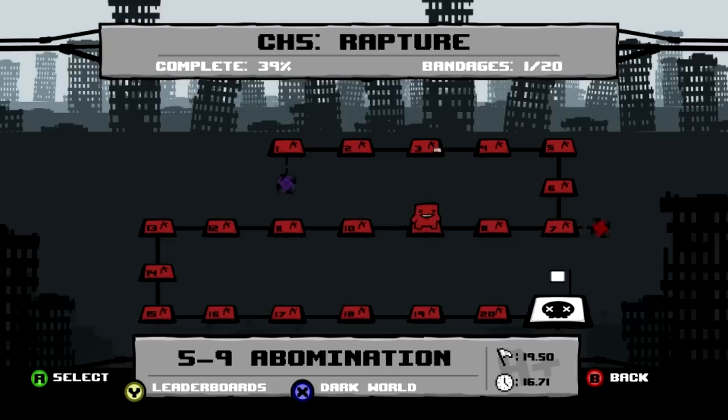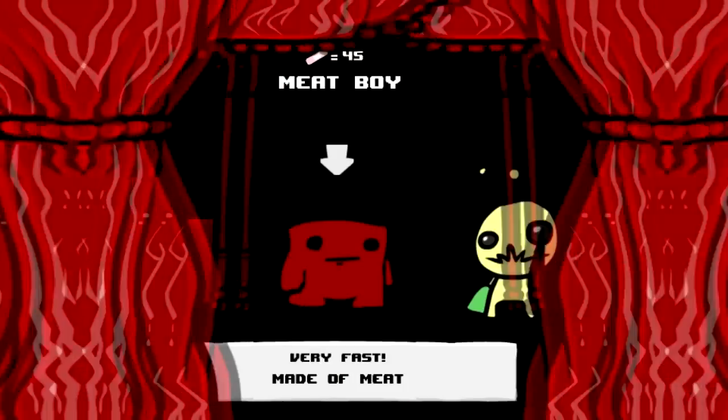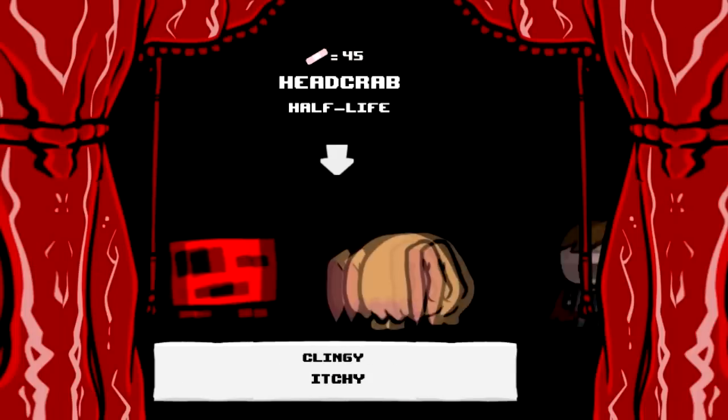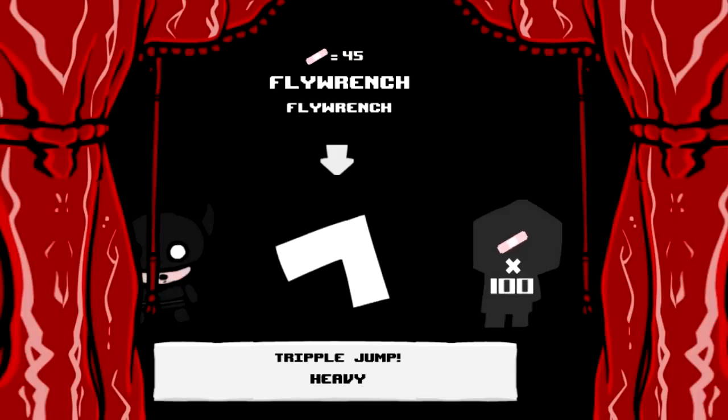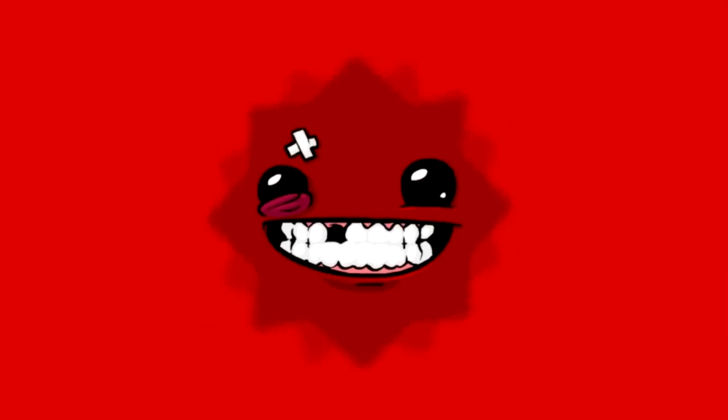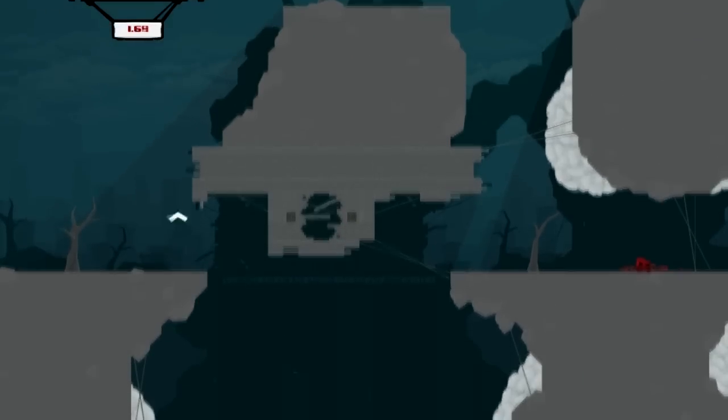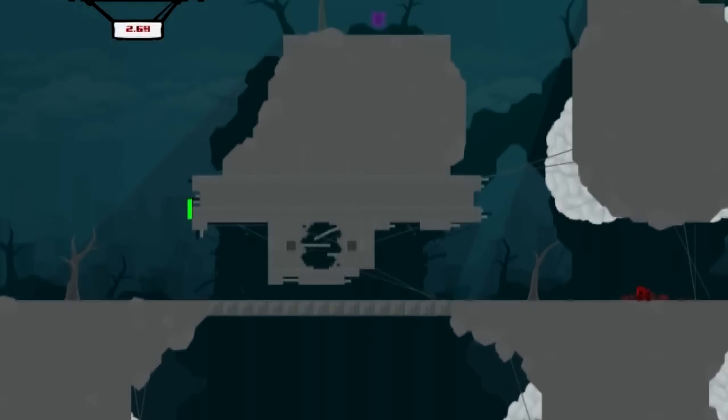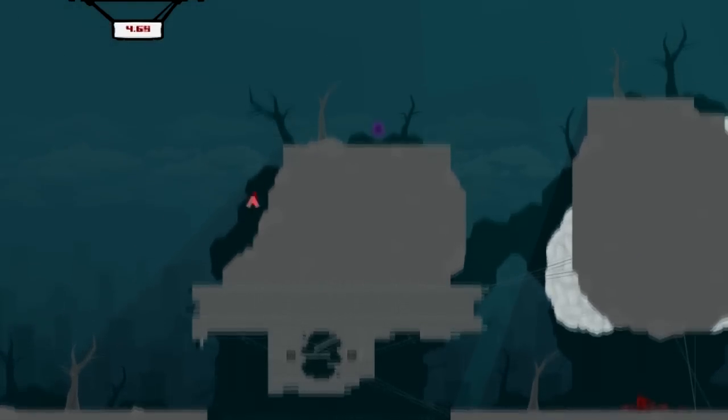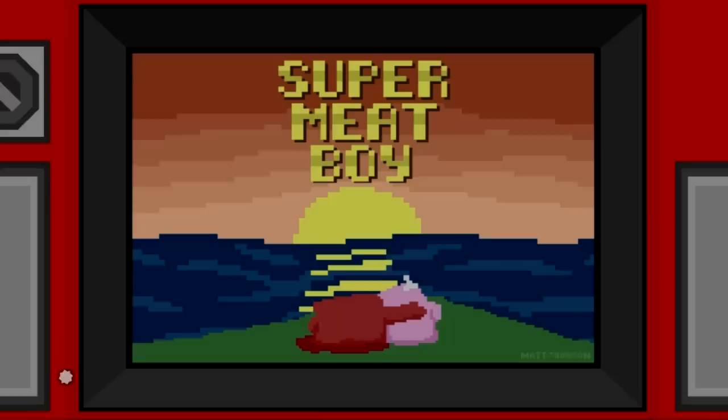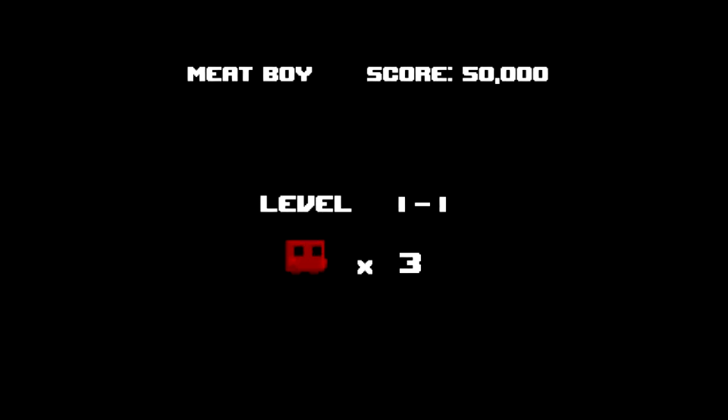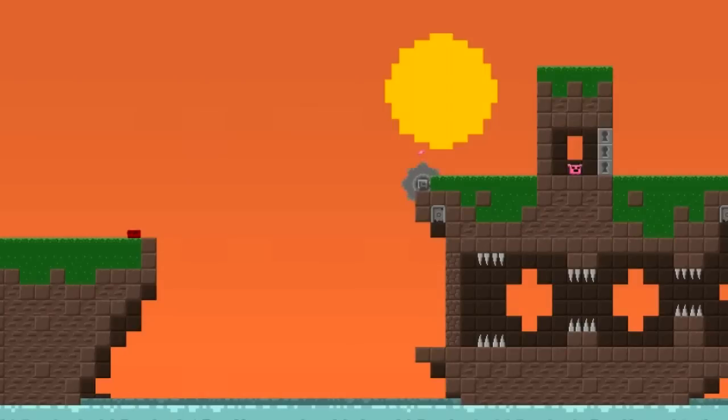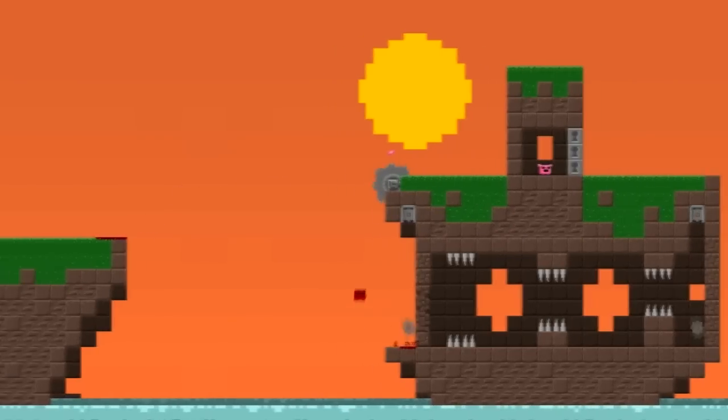Alright, the last warp zone in Rapture is in 5-12. Also the first warp zone that I use a different character to get to. Fly wrench is overpowered for this one. As you can see it's right up there. And when you're a different character going to a warp zone, you don't get sucked in. You don't see fly wrench getting sucked in, that's kind of shitty. Alright, I don't remember this one to be honest with you. Let's see how bad it is.